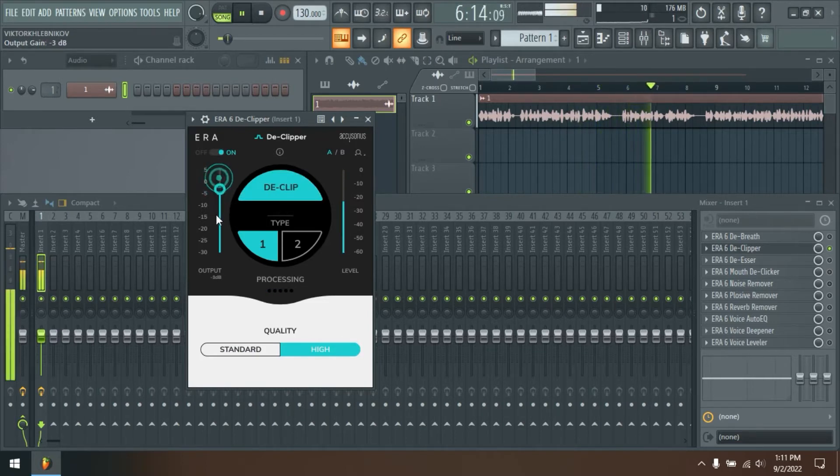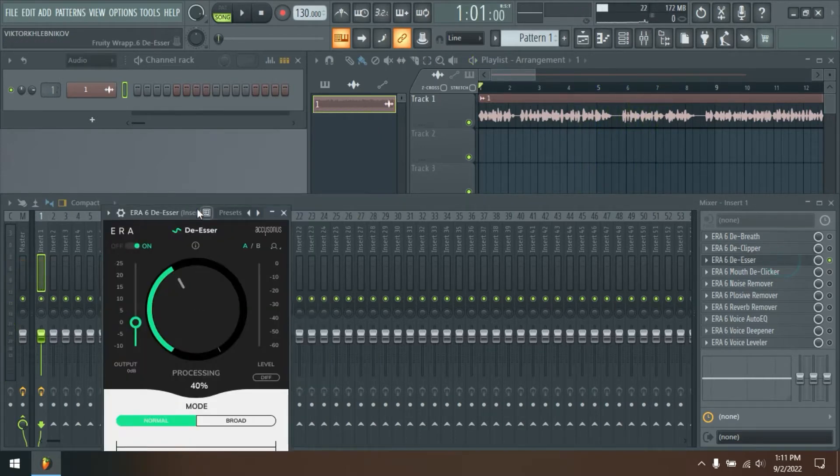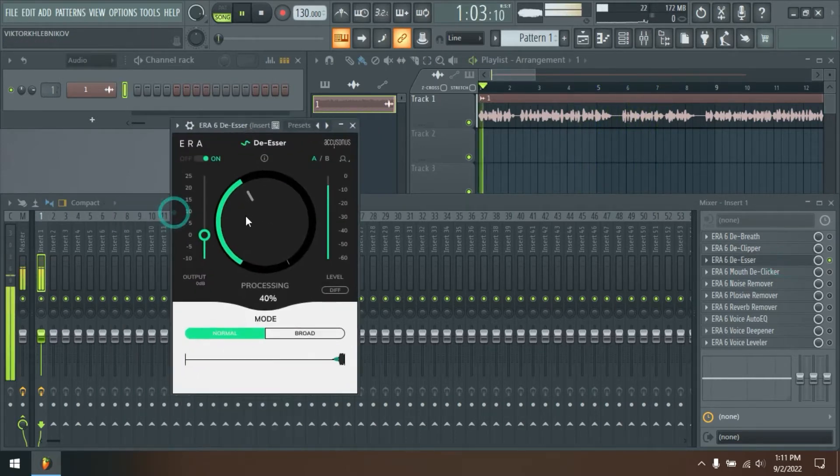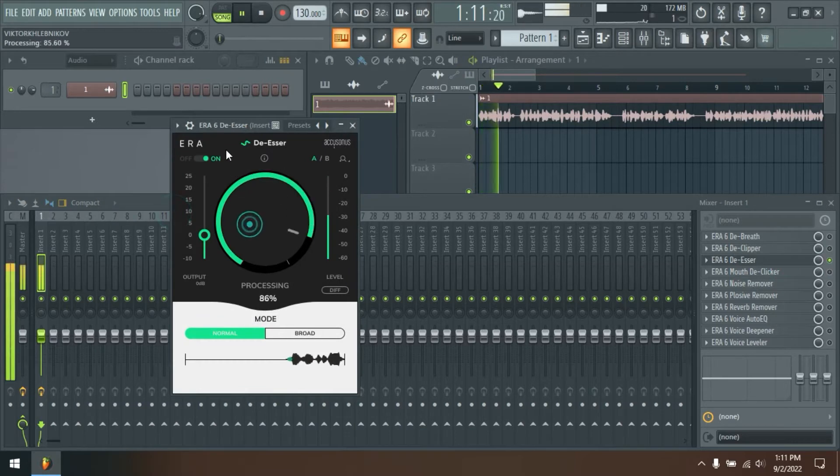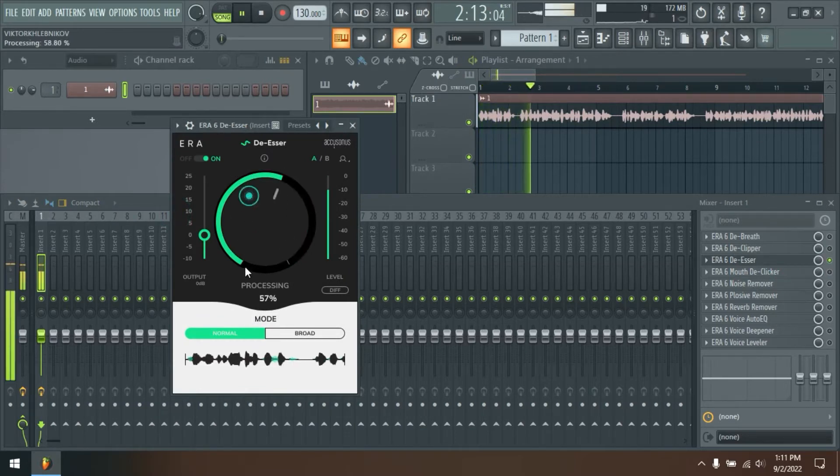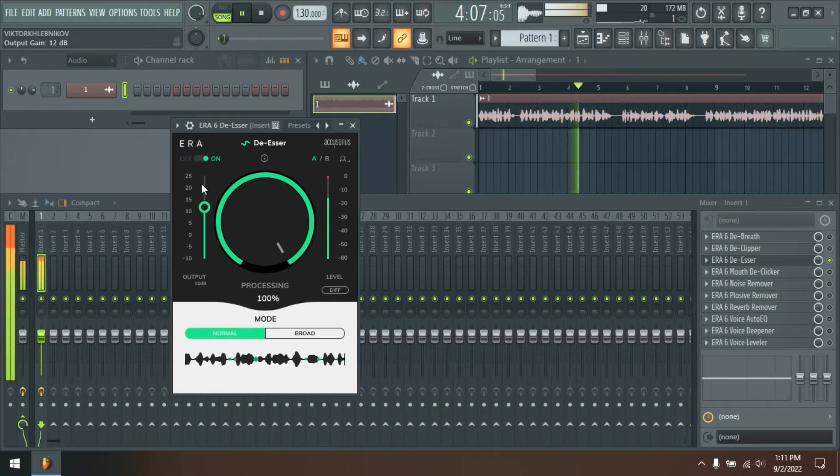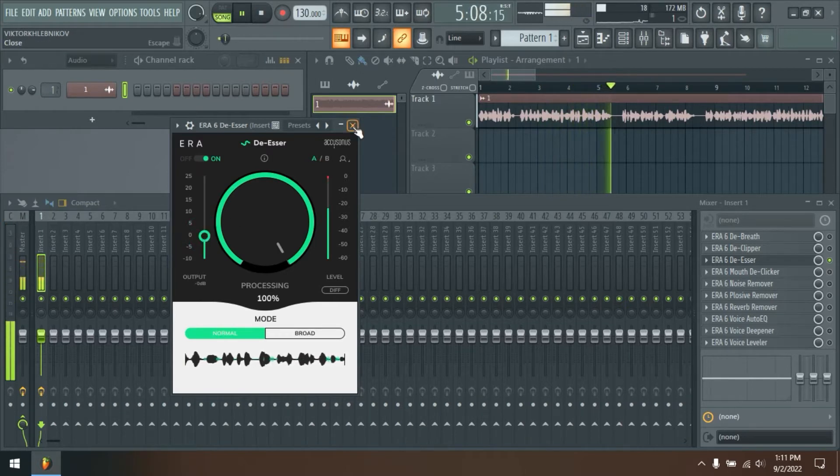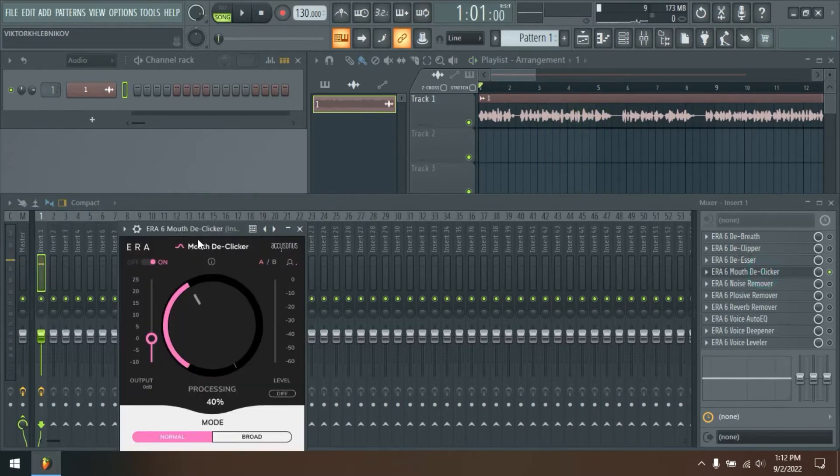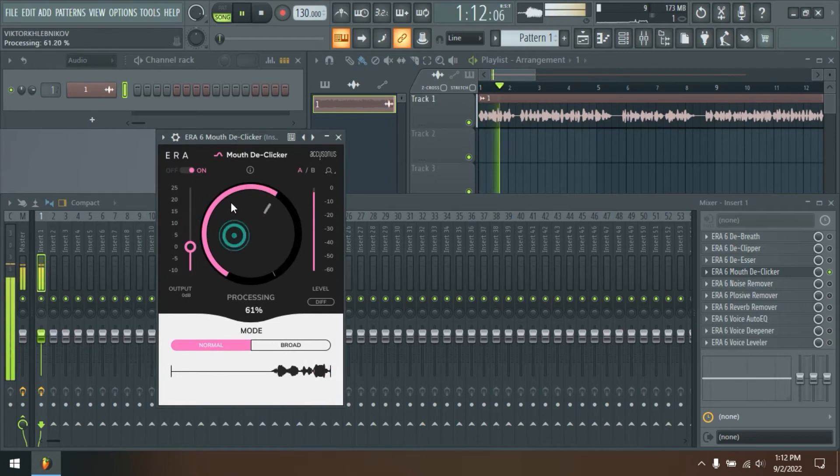Noise Remover. Noise happens, but you don't have to settle. Use the Aera Noise Remover to easily reduce or completely remove unwanted fans, air conditioners, electric hum and hiss, or any other background noise. It's as simple as turning a single knob.